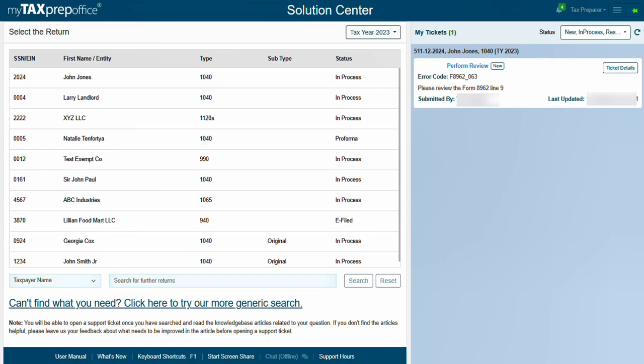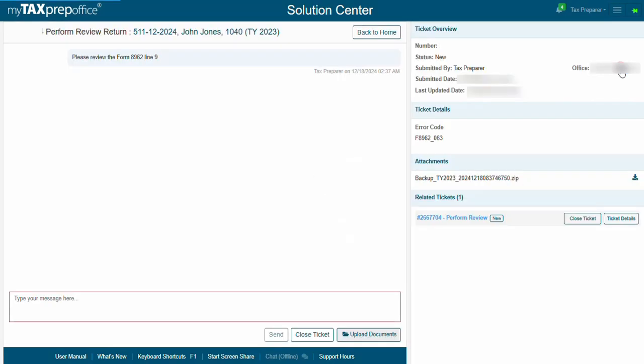Click on the Ticket Details button to read and respond to messages from our customer success specialists and/or close your ticket.